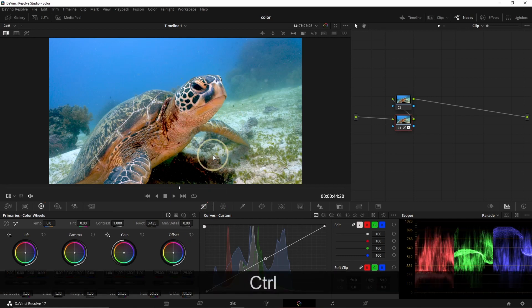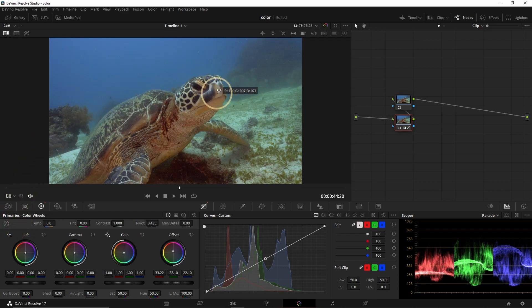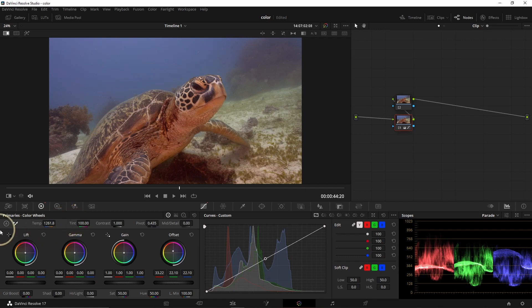I do Ctrl+Z and go back. You can also pick the white balance manually — you click here, then you pick a gray place in the image and that becomes your white balance. In this case it doesn't work so well, but if you have something gray on you especially outside of the water it will work nicely.